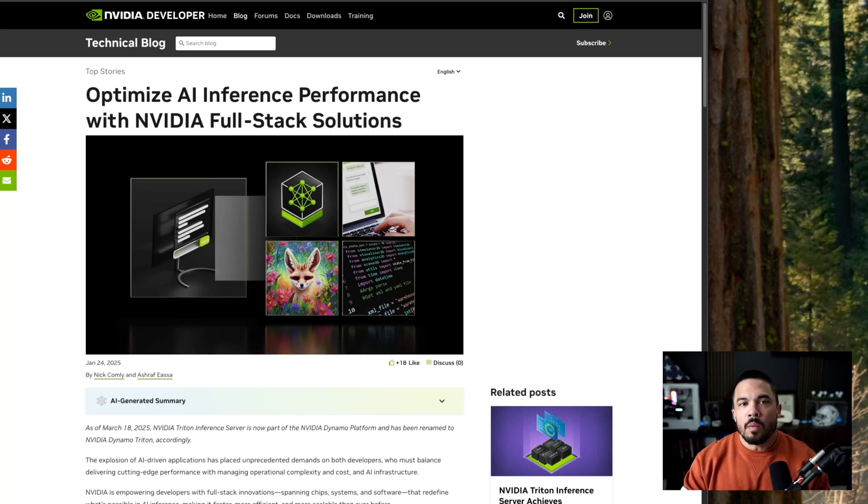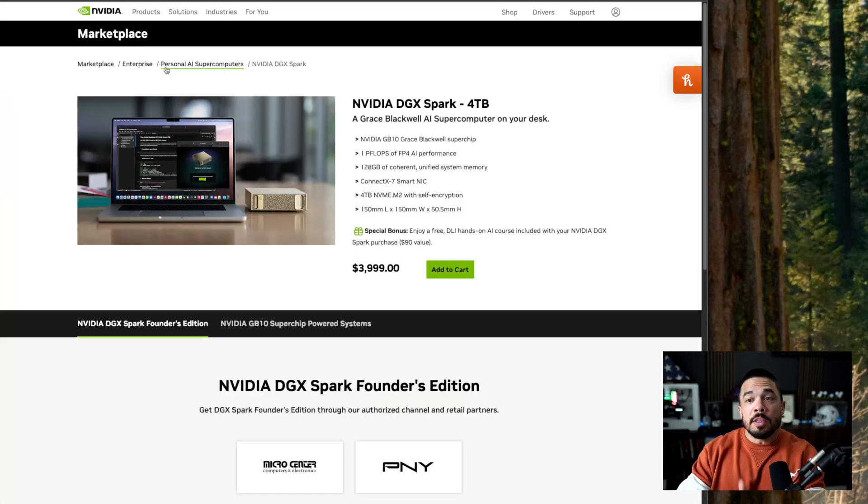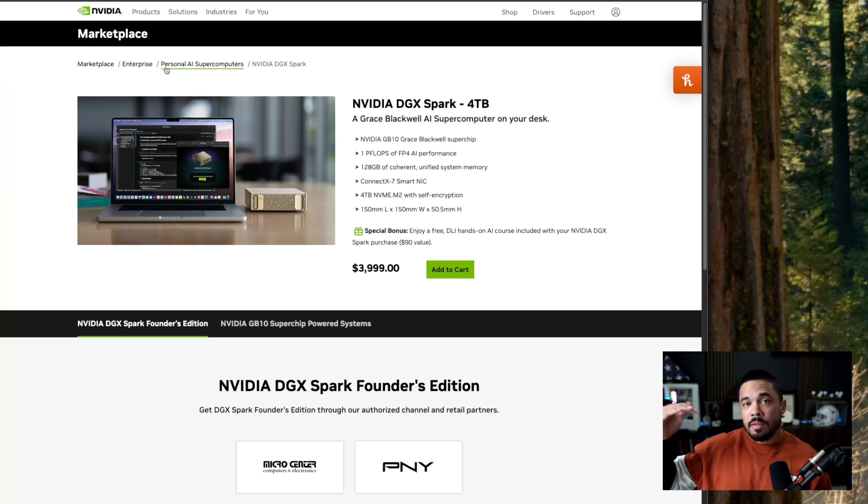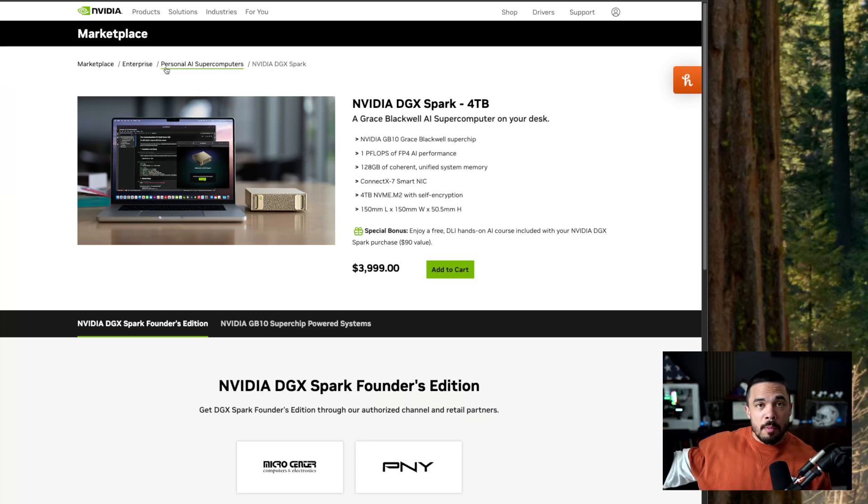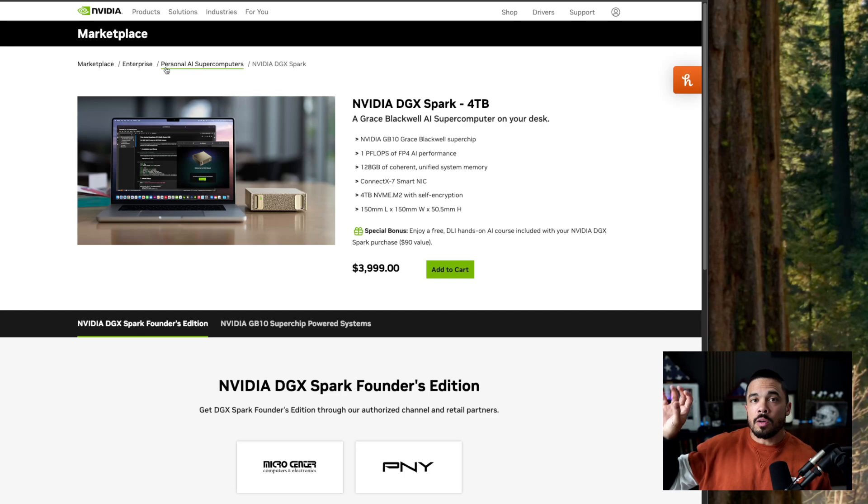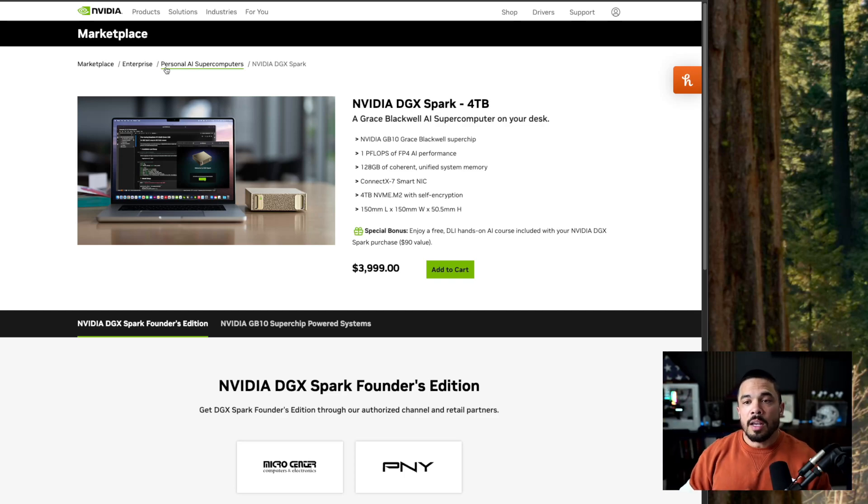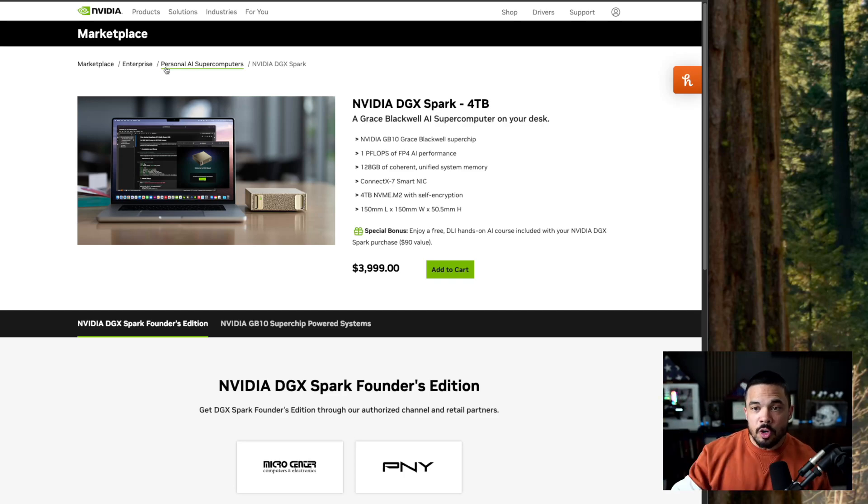So NVIDIA comes out with the DGX Spark. You're going to be building it on top of NVIDIA GPUs, whether it's on on-prem infrastructure or it's in a cloud environment, you might as well go ahead and start your journey here.